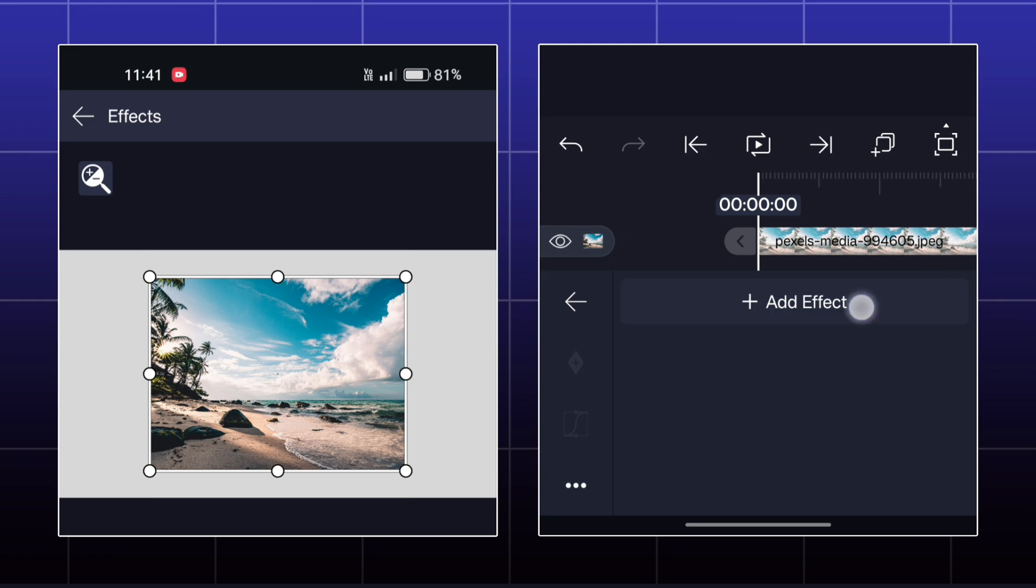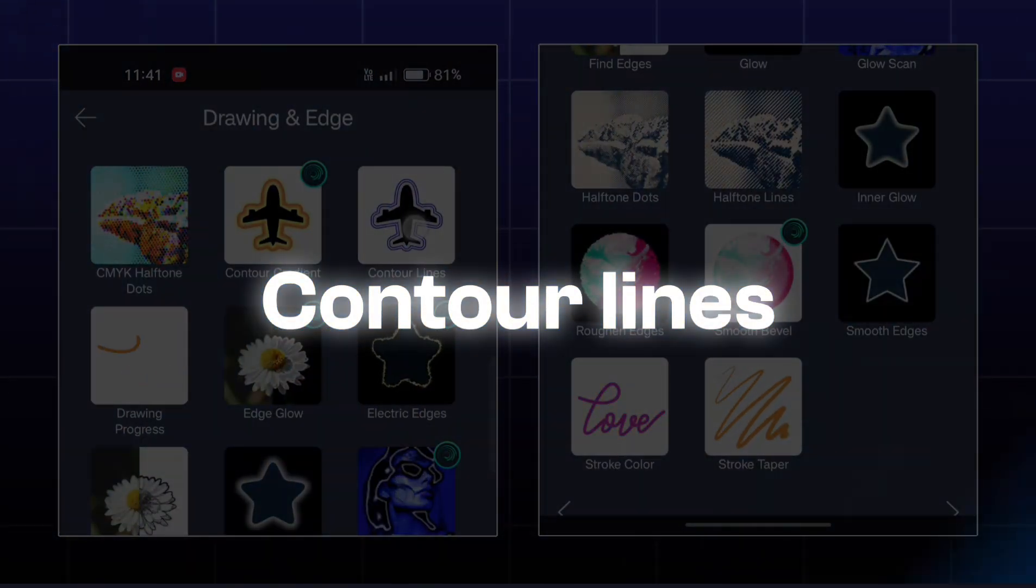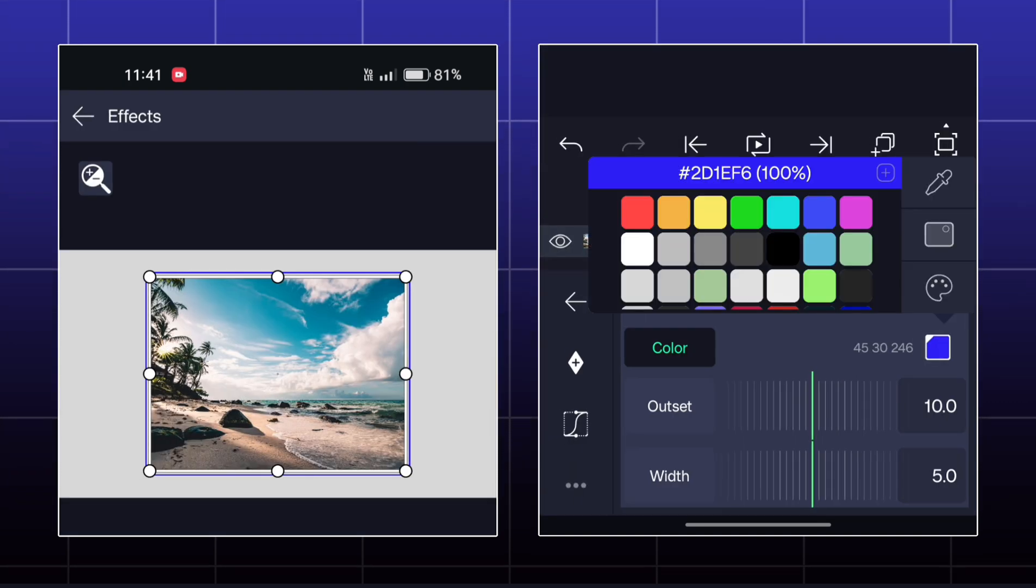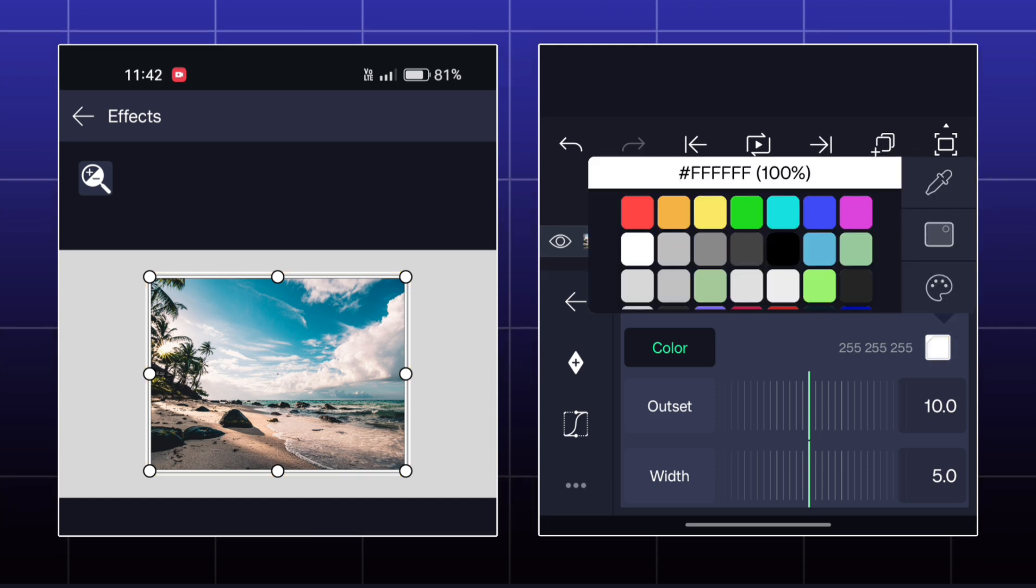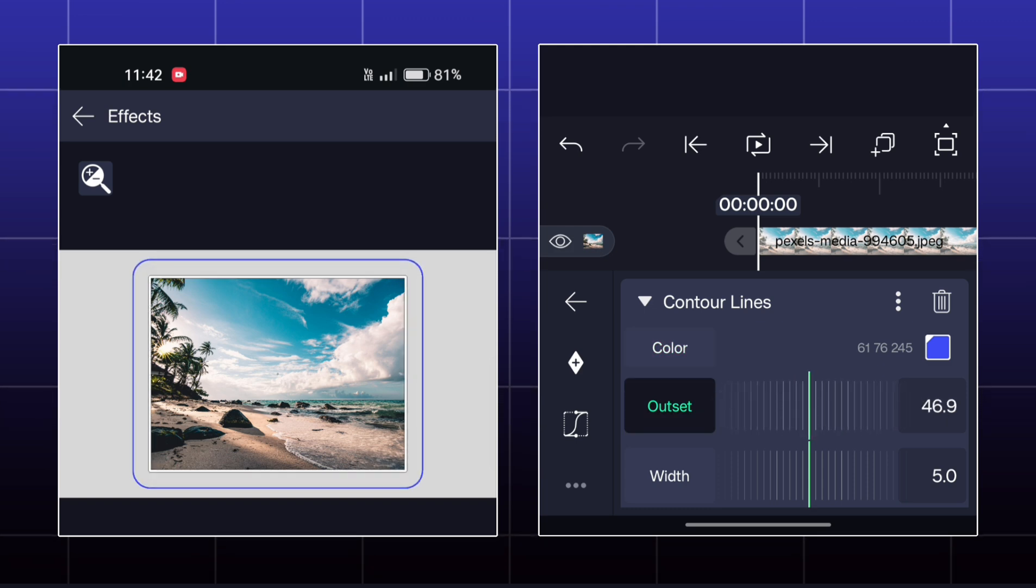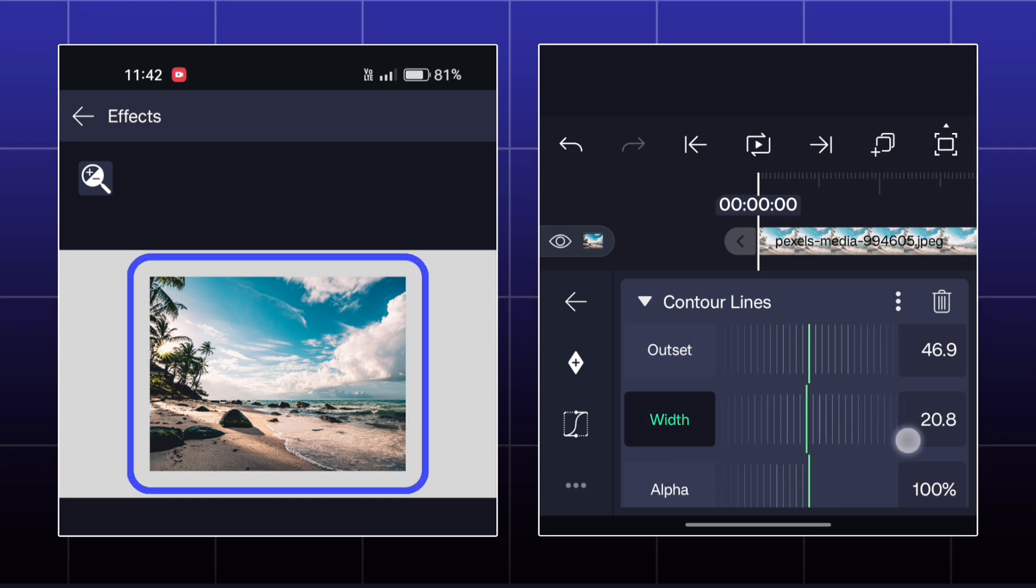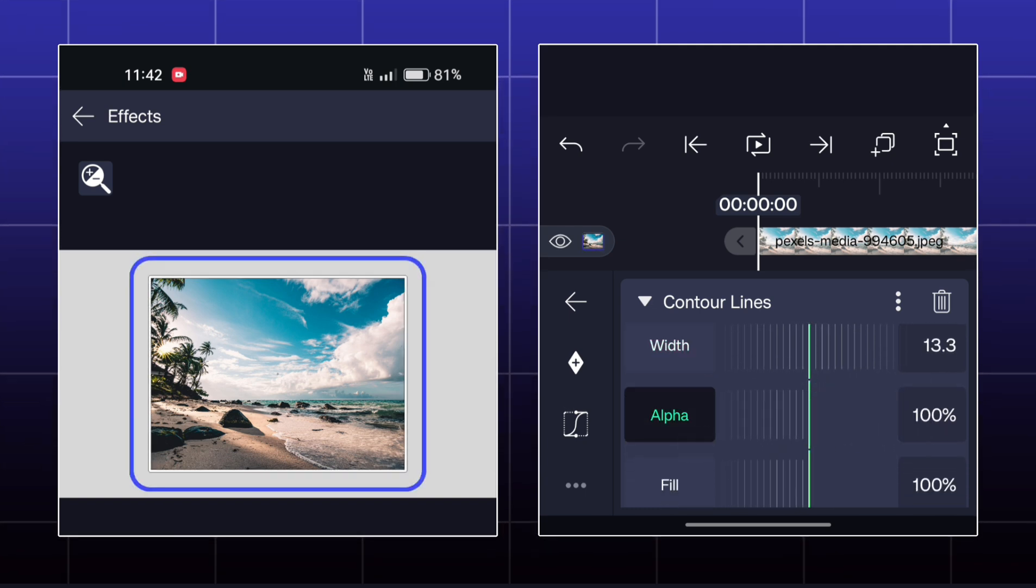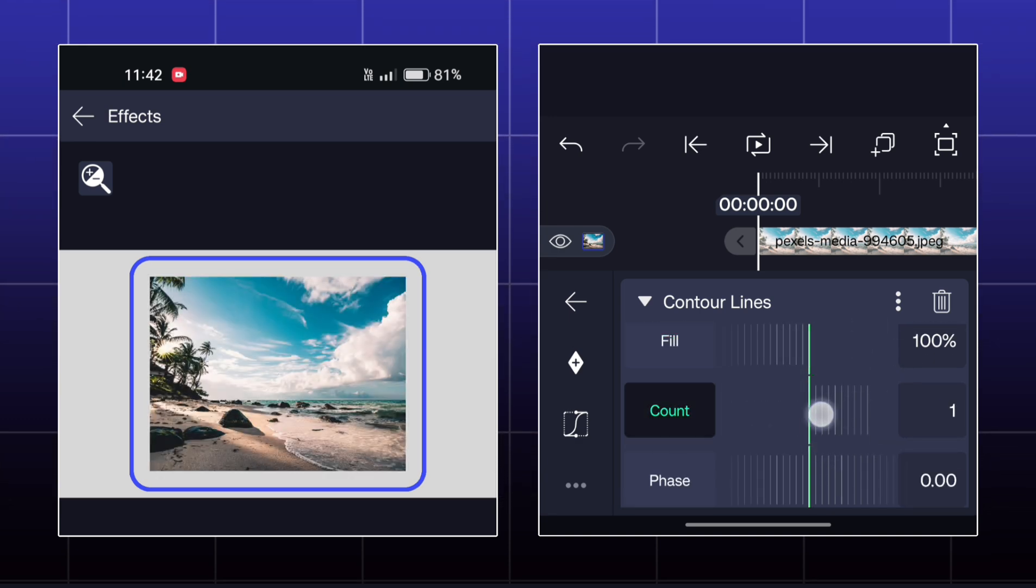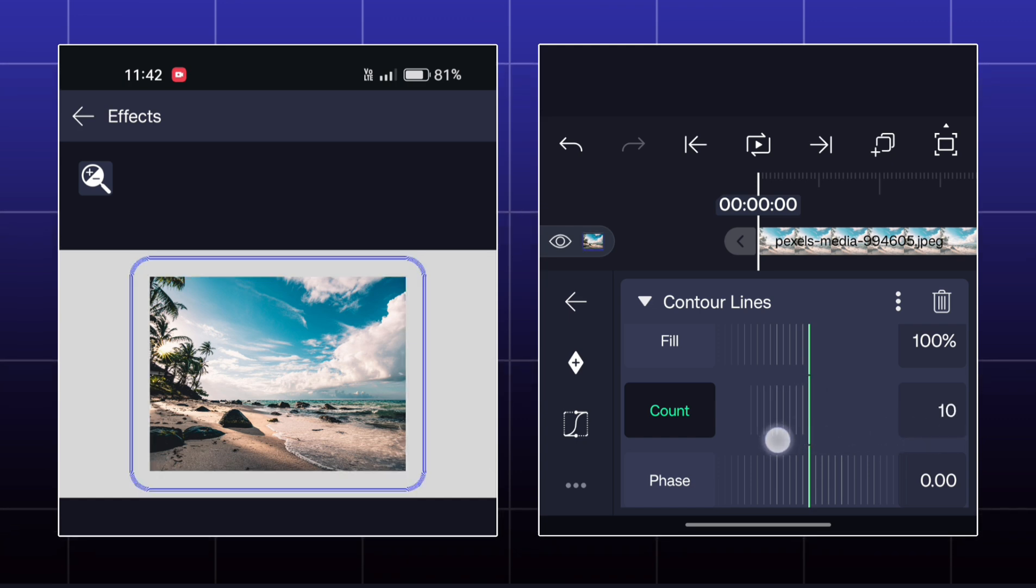Next effect is called Contour Lines. Here, you can make a simple outline for your object. This effect is totally similar to the previous one, but here you'll get an extra feature of count. You can increase the number of strokes by this count feature.